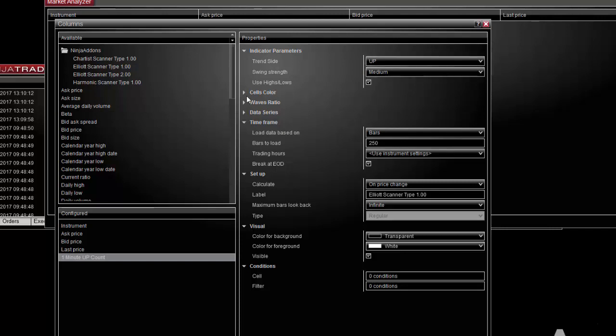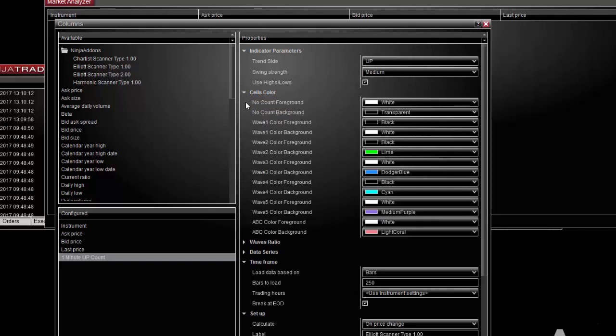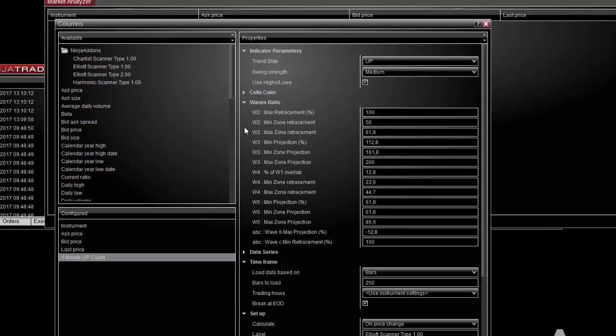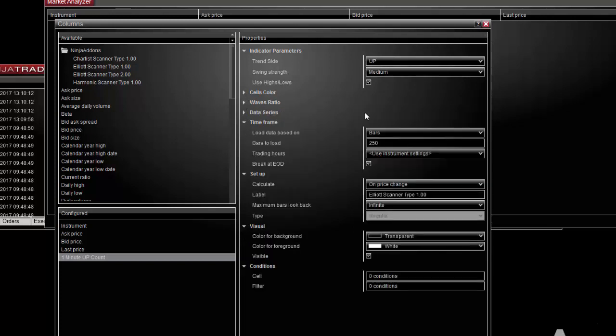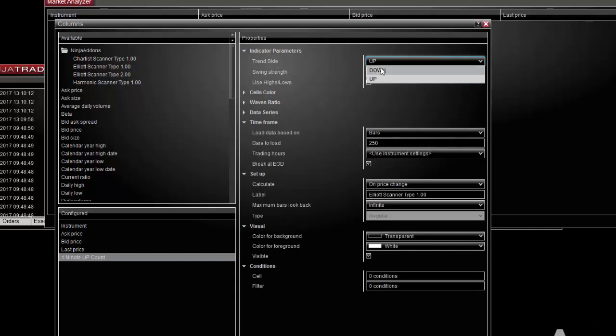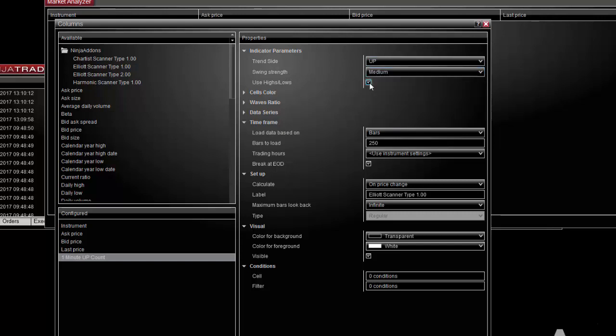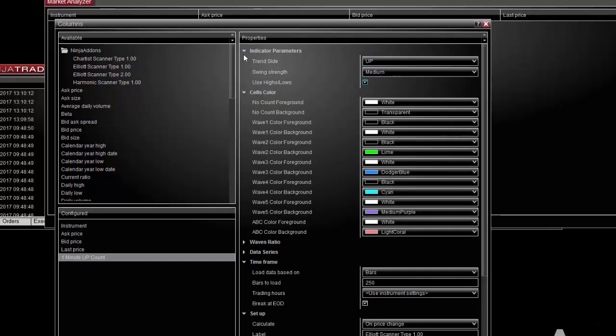At the very top you can choose to scan up count or down count and also set the swing settings according to your own values.